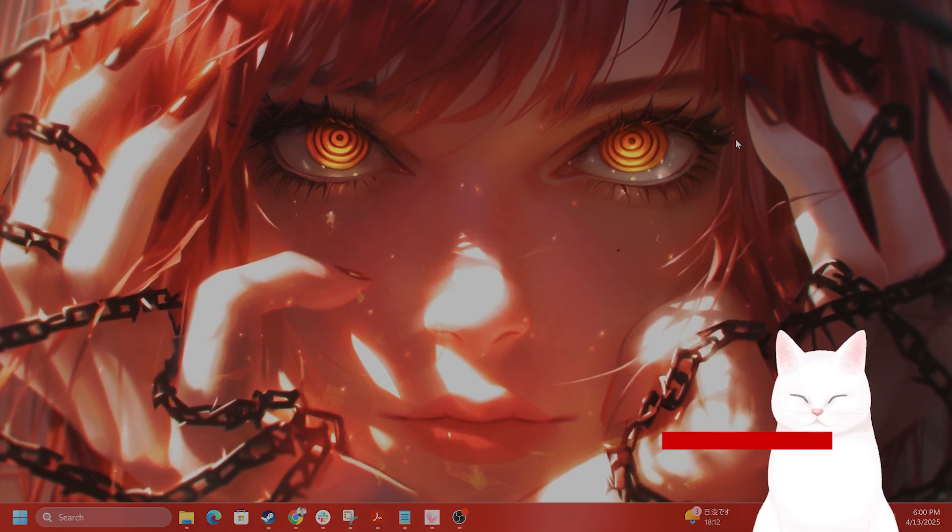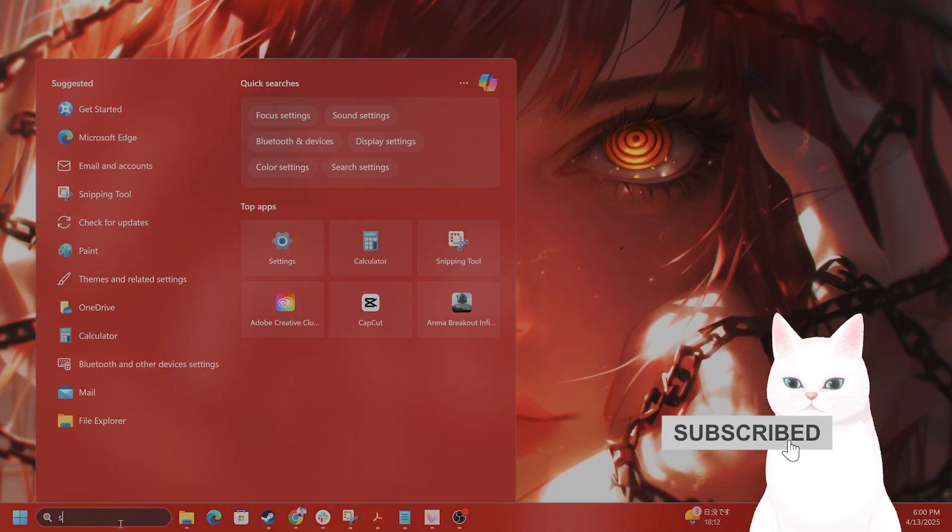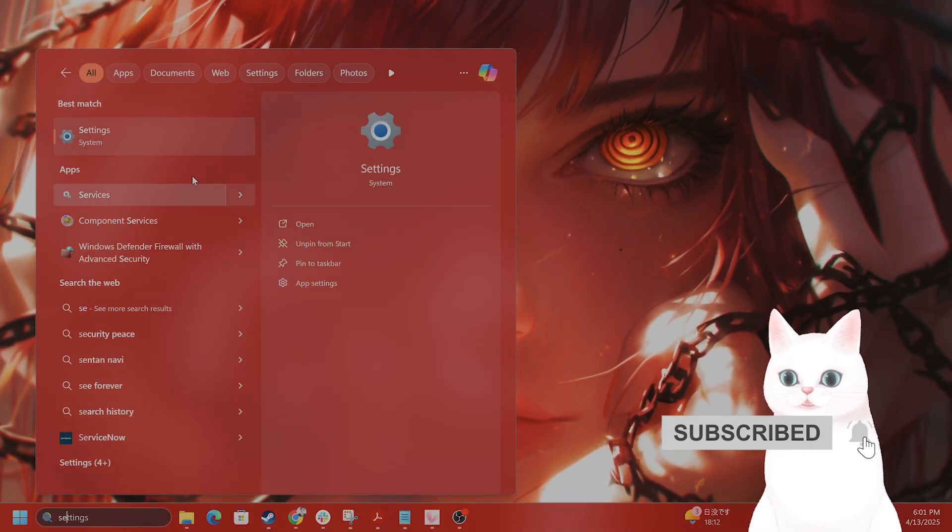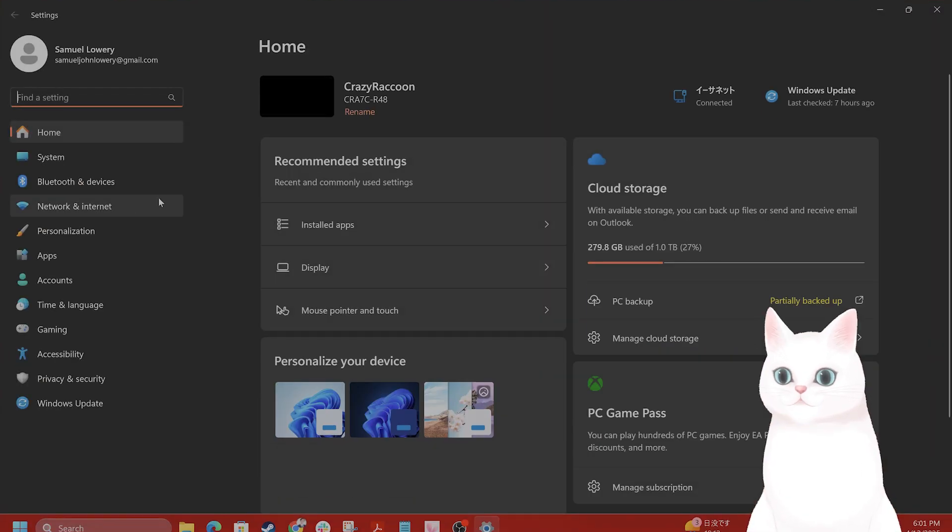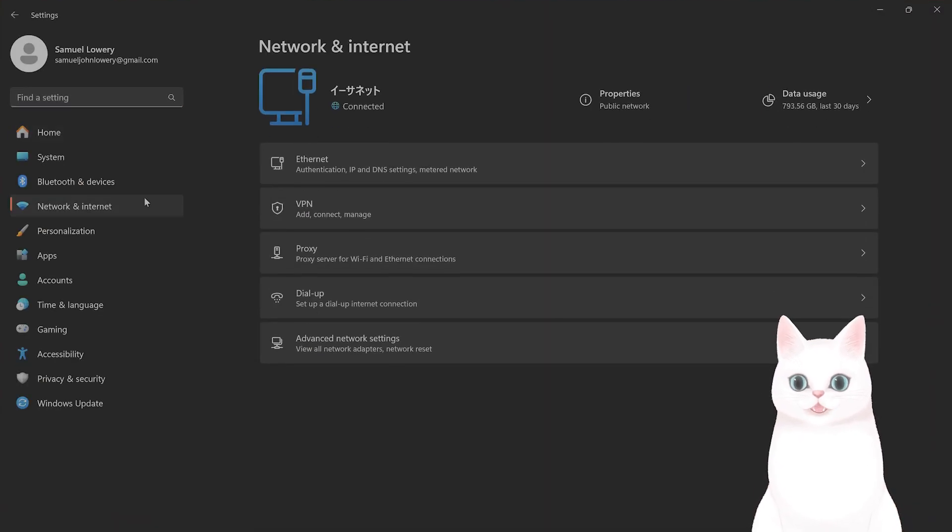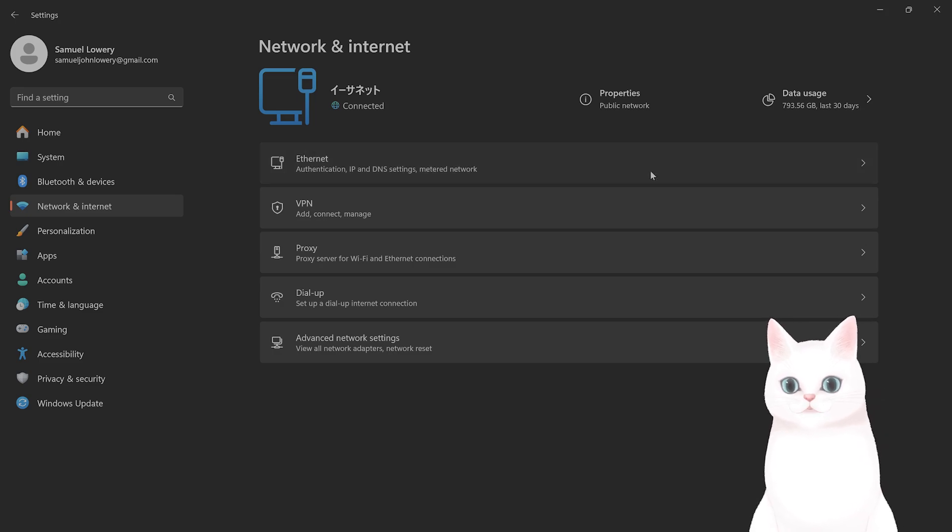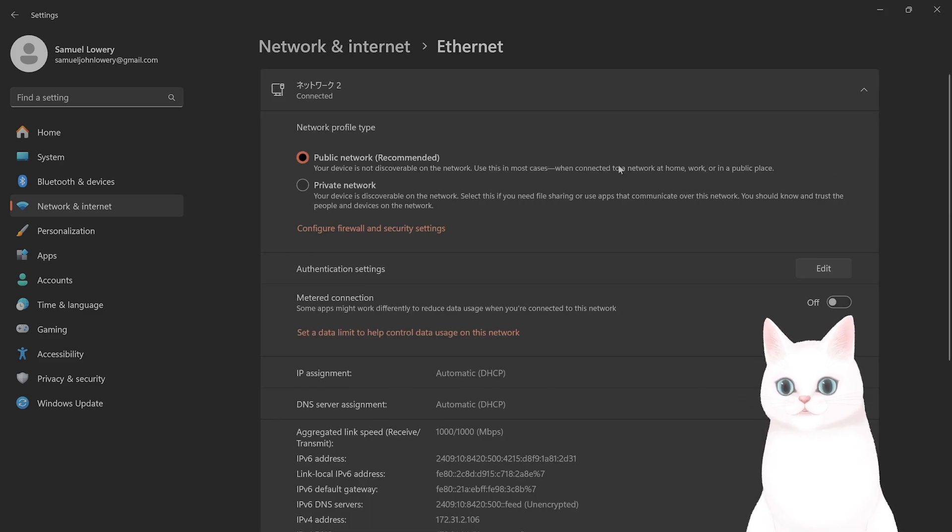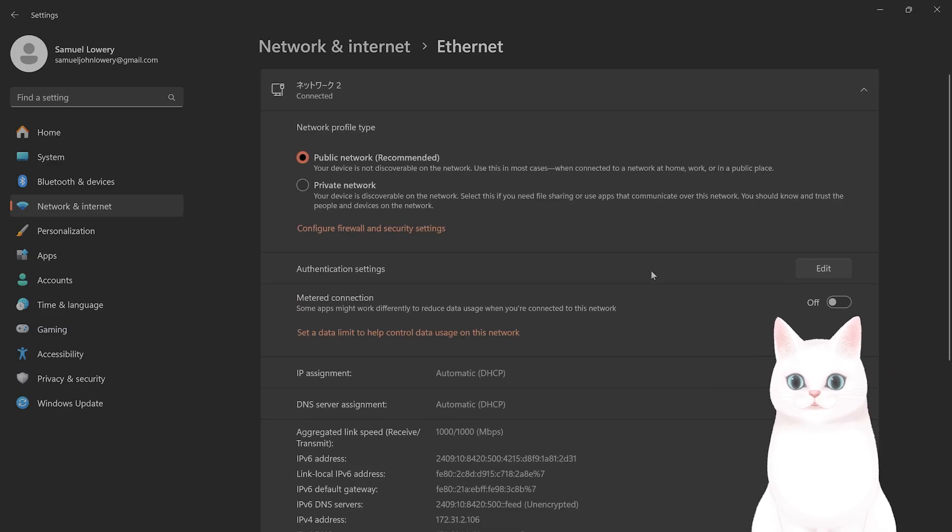The next thing you want to try is to type in settings, go to Network and Internet, go to whatever network it should be Ethernet or WiFi depending on what you're connected to. You want to click on Ethernet.